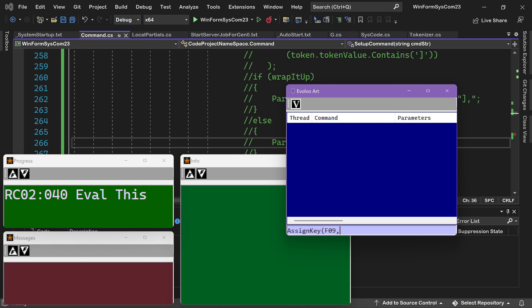square bracket, tone open parentheses. And my dog has asked me to use a lower pitch tone, so I'm going to use 300 comma 1000. And just to bring you up to speed again, the AssignKey, what it does is it associates a function key with a command. In this case, the command is tone 300, 1000, which will create a little beep noise at a frequency of 300 and a duration of 1000.